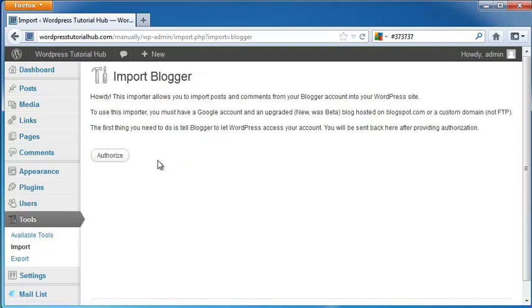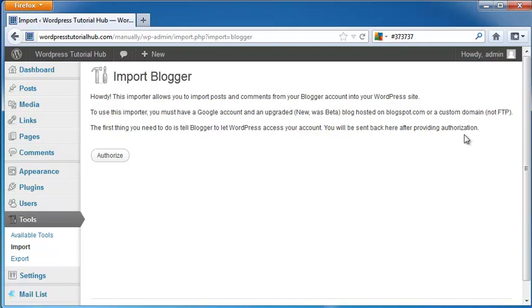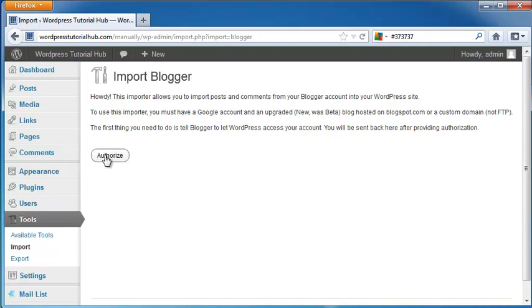Now, as this says, you have to have a Google account, and then you have to be upgraded to be hosted on Blogspot or a custom domain that isn't an FTP. So you have to let Blogger know that you want WordPress to access your account. So after you provide authorization, it's going to send you back here.